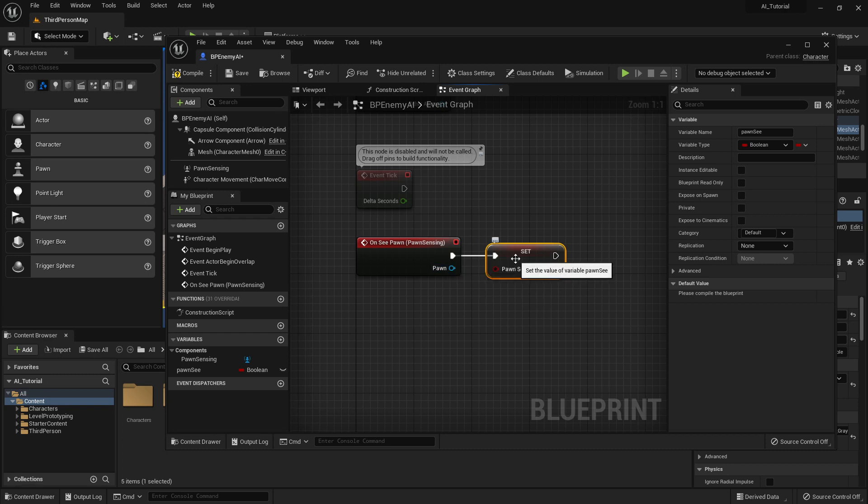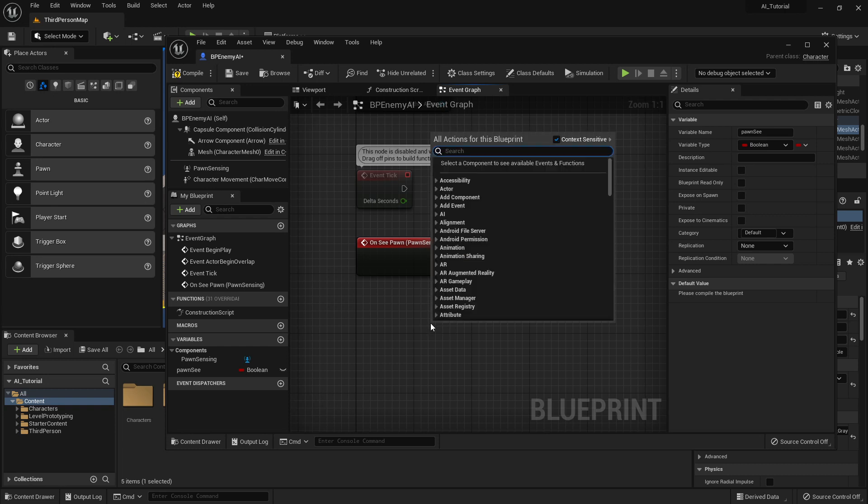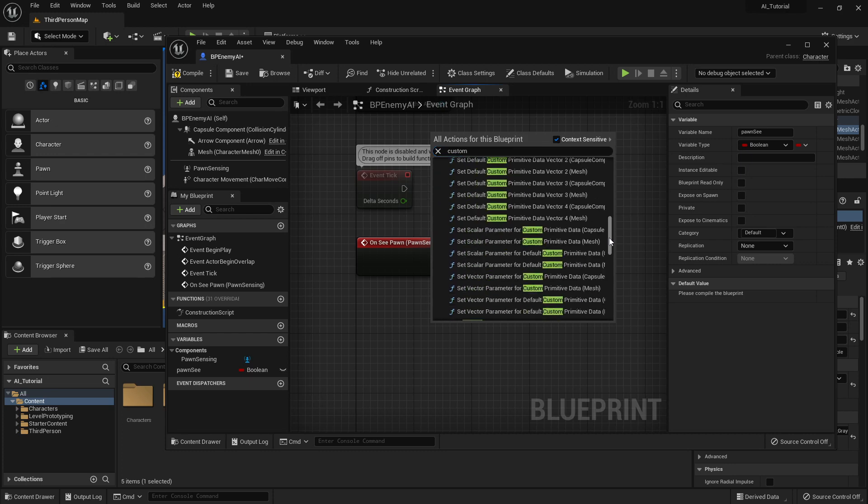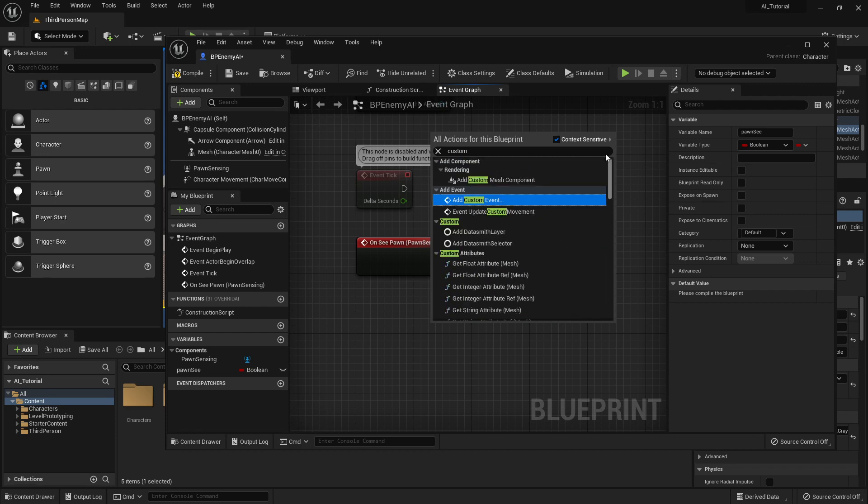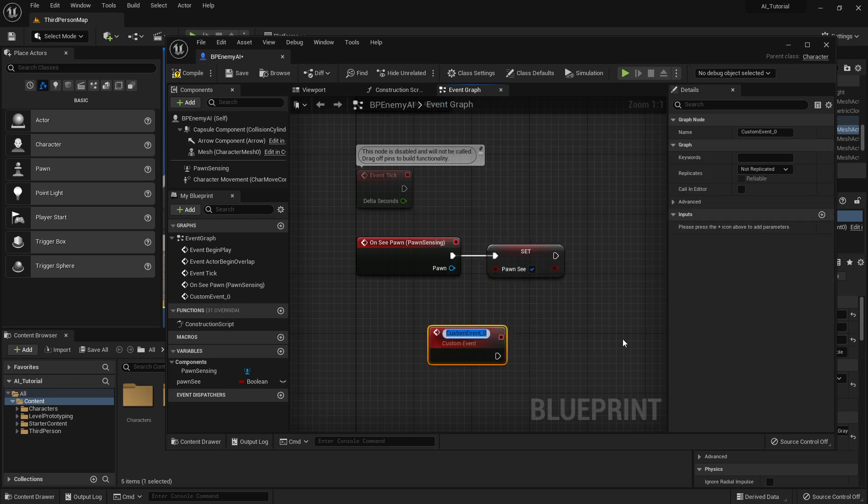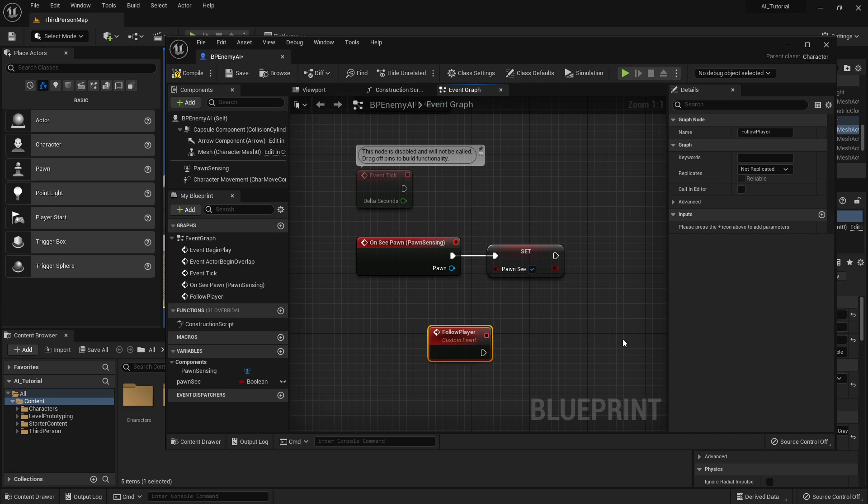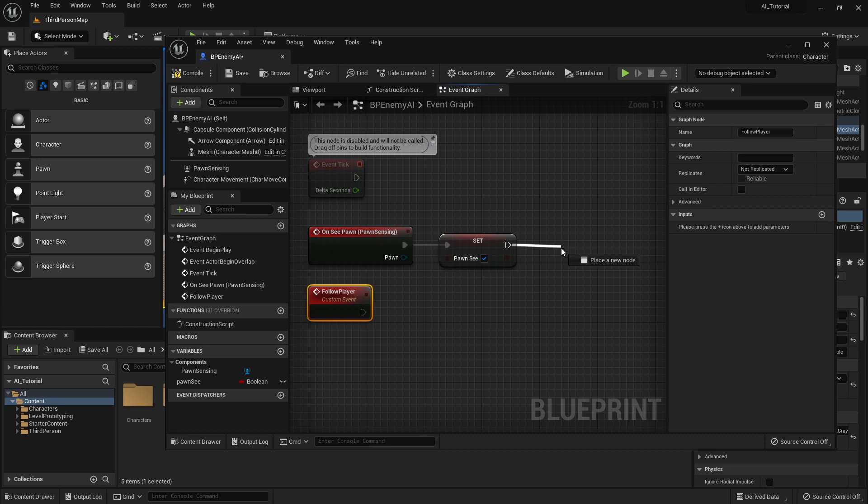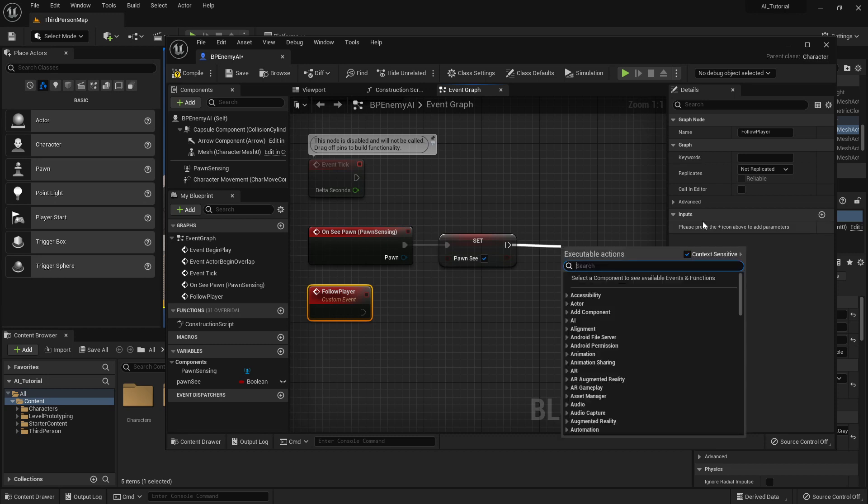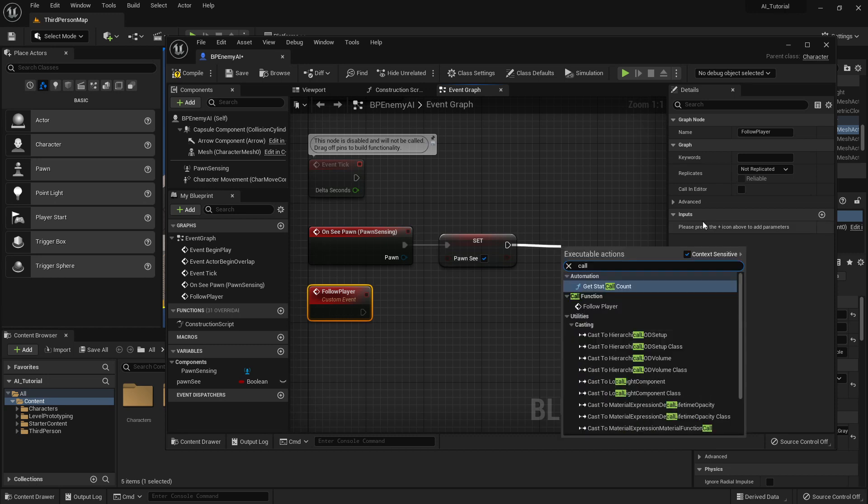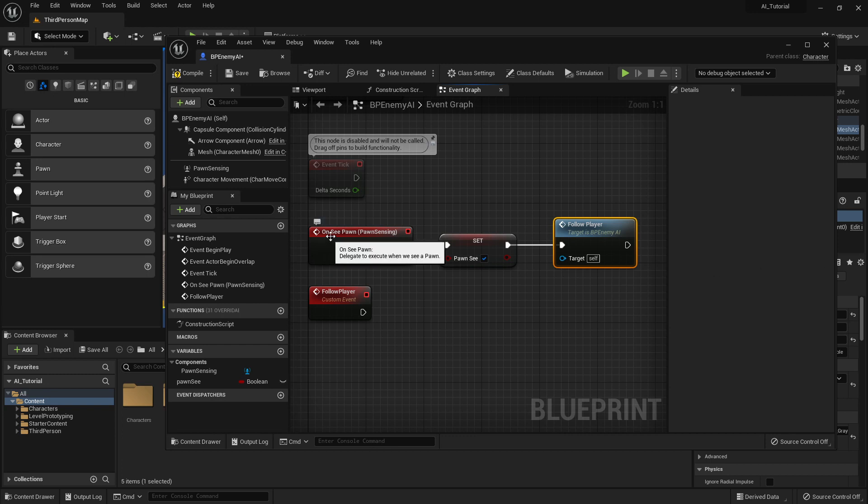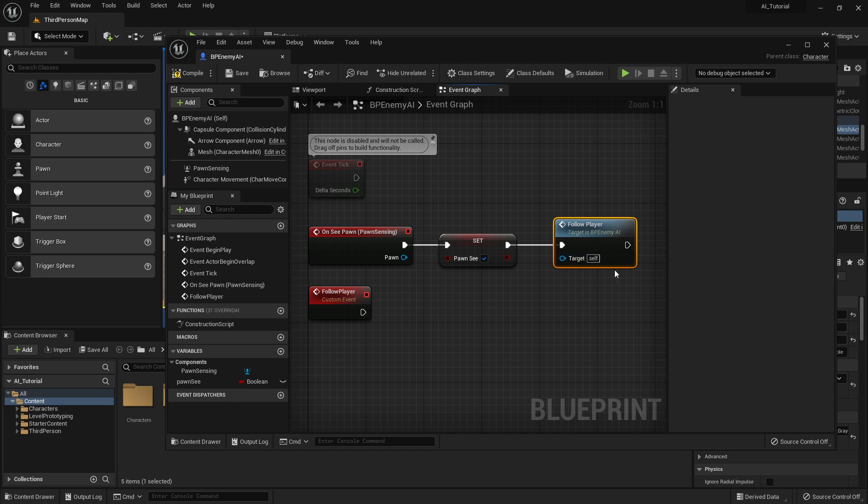The next item is I'm going to create a custom event. So I'm going to right-click in nowhere and I'm going to write custom and add custom event. Now if at any point I'm typing in one of these and I'm clicking on something that you can't find, the first step is to always scroll down to see if you can find it. The second might be to type in a little bit more detail. So I'm adding this custom event and this is going to be my Follow Player function. And once I have that custom event established, I can now drag this off and I can call it. So by typing call and call my new custom function. So when I see something, I'm going to set a variable saying that Pawn_C is true and then I'm going to call my Follow Player action and my Follow Player action is then going to do some other things.